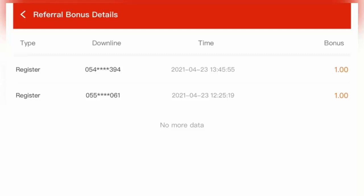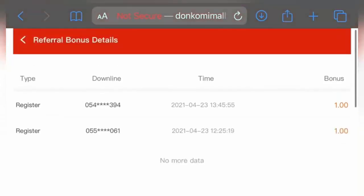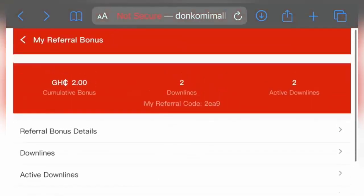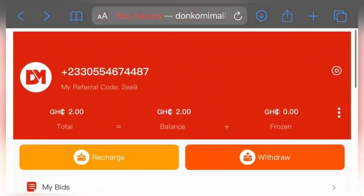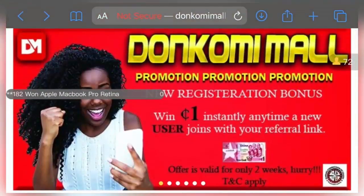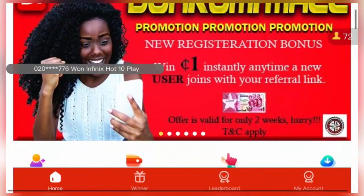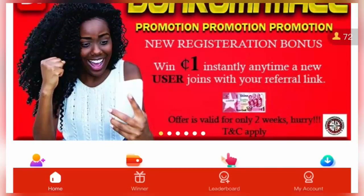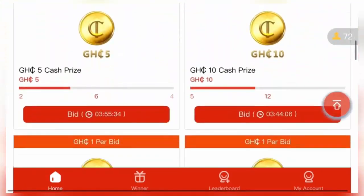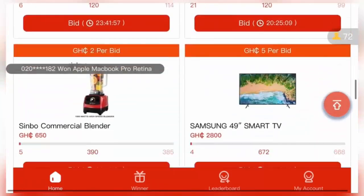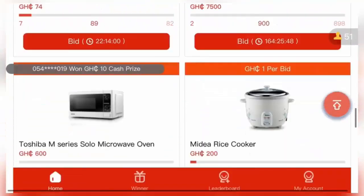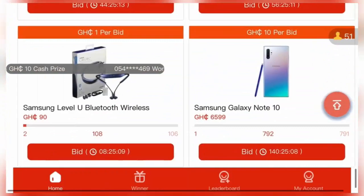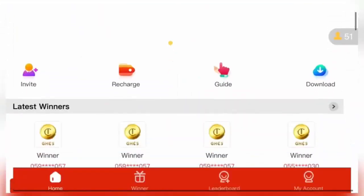I'm going to show you how to withdraw your money from this website. Mind you, this website is called Don't Call Memo dot com. You can see they're doing promotion - case on new registration bonus, ring once immediately every time new installation join your referral link. As you can see, it's a bidding page where you can bid for something with a very low amount of cash, and when you win that item you paid for.